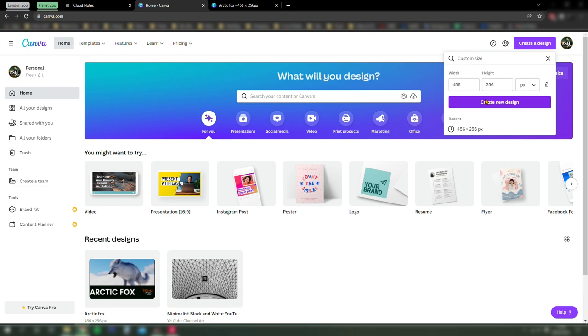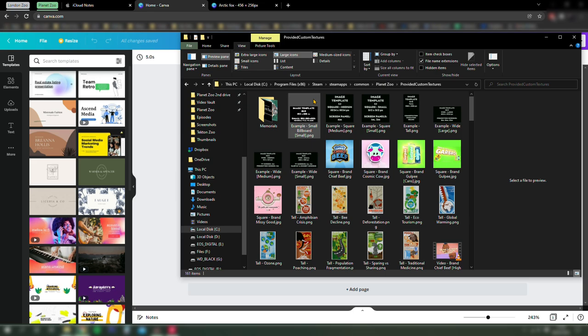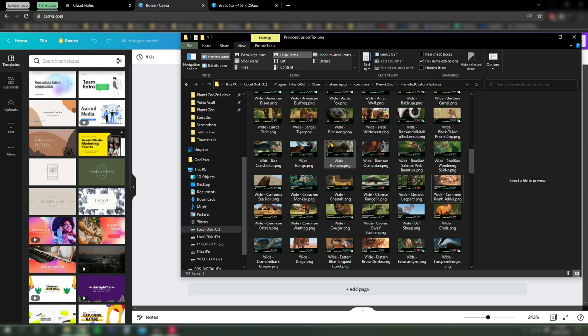Now we're going to go to program files x86, Steam, Steamapps, common, Planet Zoo, provided custom textures, and then scroll down and find the Capuchin billboard.